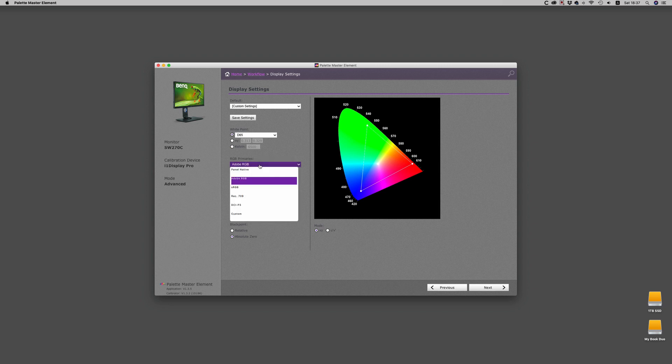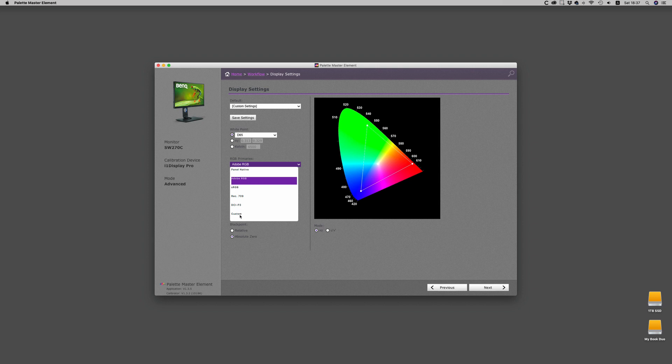Once you've changed any of the settings, it will say custom settings and that's where you can save it out as your own personalized, but it doesn't work for me. Now Adobe primaries are what the monitor and the panel are set up for, but if you're working in any other color space, you can actually target it directly and you probably have a little bit finer precision. So for most photographers, you want the maximum color, so Adobe RGB is good.